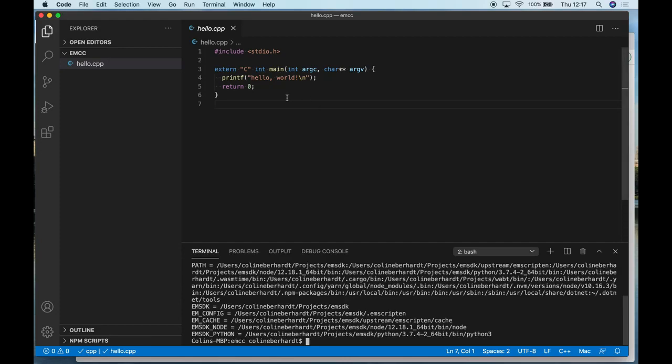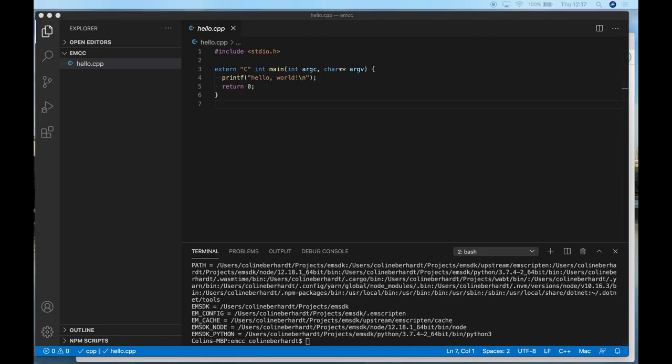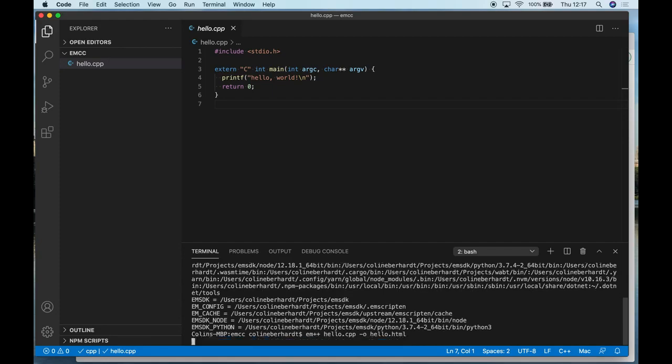The WebAssembly application I'm going to demonstrate is a very simple Hello World application. Here we can see my C++ application that just prints the message 'Hello World.' With Emscripten, we use the em++ command-line tool to compile the C++ code to WebAssembly.